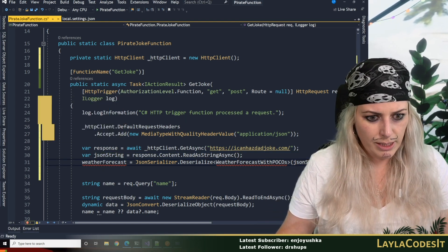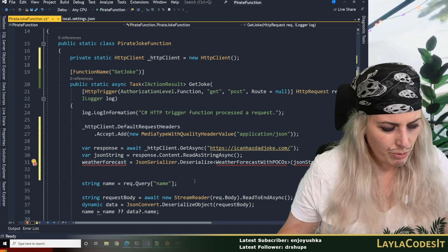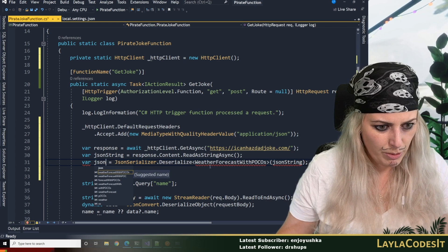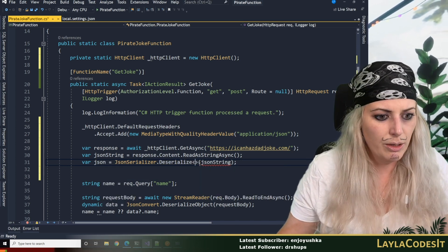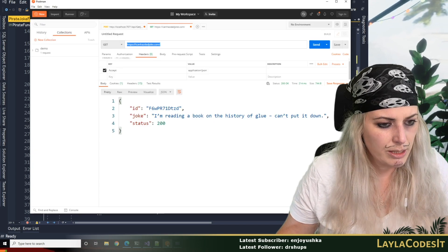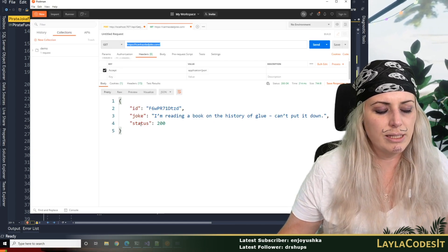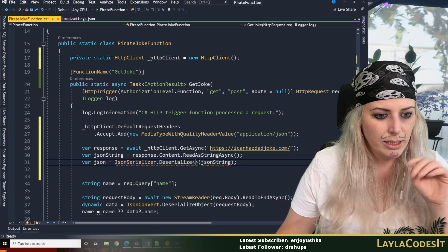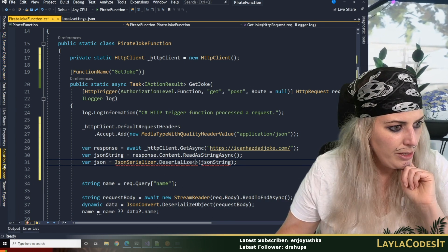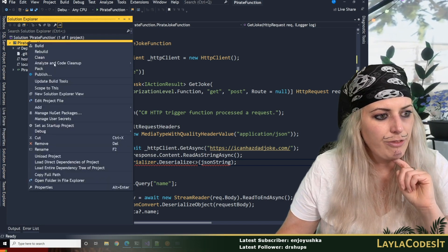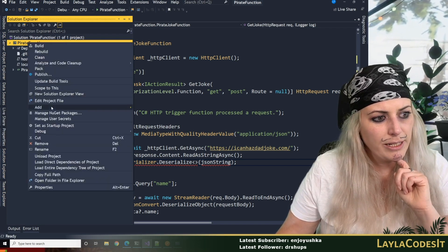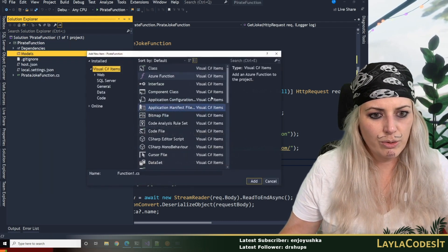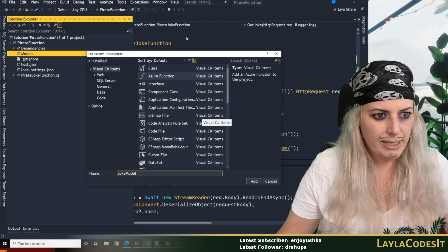So now we can pass json string in there and what we'll get out — let's see, var json — we need to make it an object. So we're going to make an object that looks like what we're getting in. We know what this looks like: it's got an id, joke, and a status. So if we go to Solution Explorer, I'm going to add a folder called models — it's nice practice to keep it tidy — and we're going to add a new item called joke model and that needs to be a class.